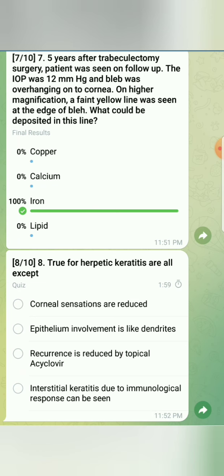The eighth question asks what is true for herpetic keratitis. Corneal sensations are reduced because the virus stays in the trigeminal ganglion, which supplies corneal sensation — so option A is correct. Epithelial involvement presents as a dendritic ulcer. Recurrence is reduced by oral acyclovir 400 milligrams twice a day for a long time, as told by the HEDS study — Herpetic Eye Disease Study.